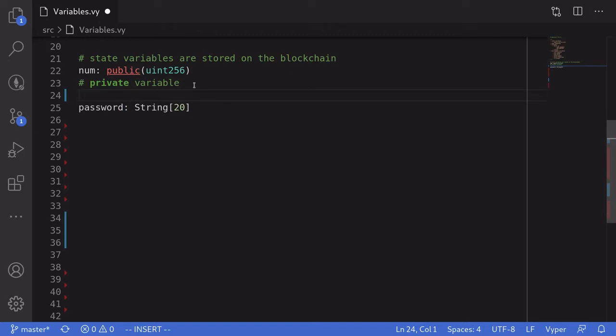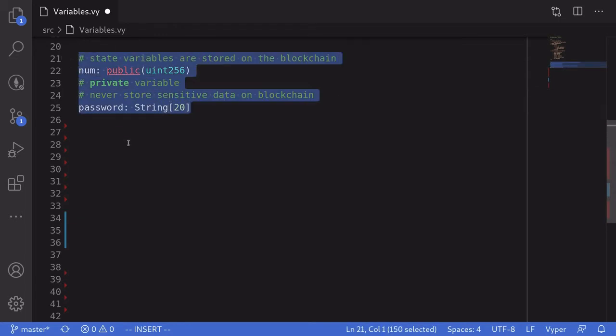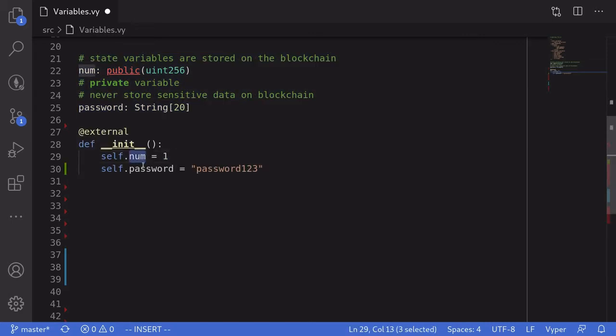So you should never store sensitive information on the blockchain. I'll write this down: never store sensitive data on the blockchain.